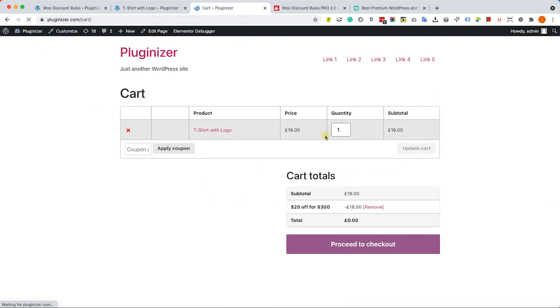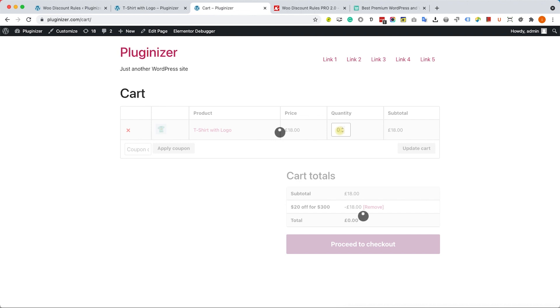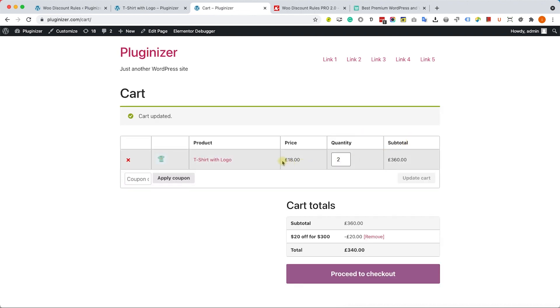However, if I will reach $300, for example, I'm going to change it to 20 items and I will update the cart, it will give me the discount over here. Inside the cart totals, I can see that I got the $20 off.